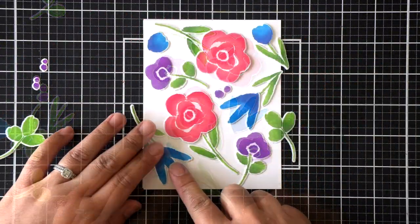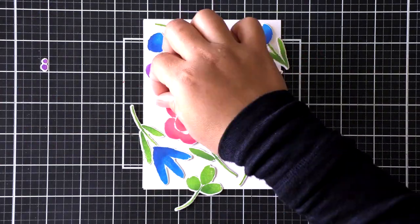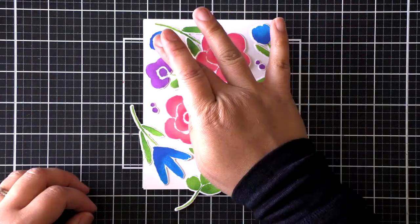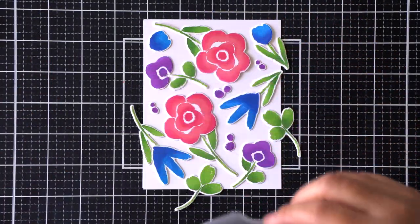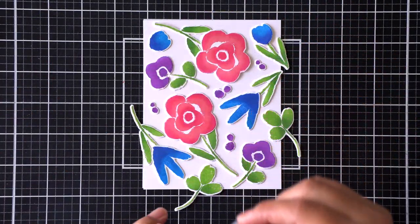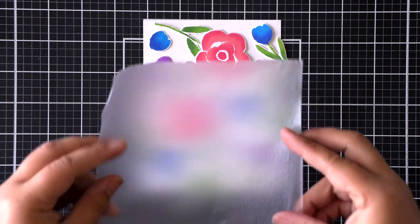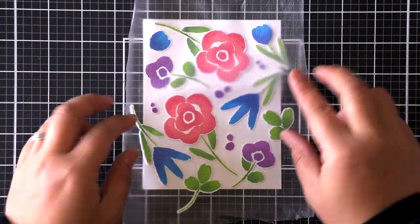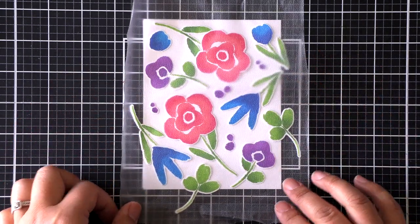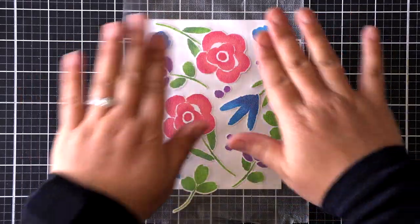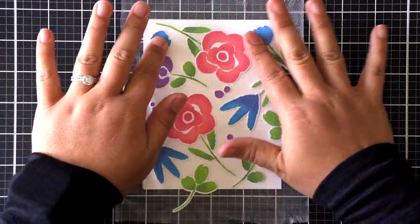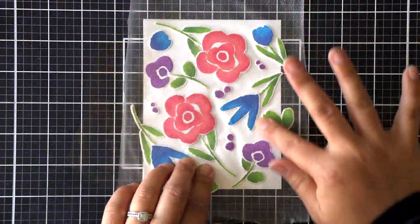Once I have everything die cut, I'm going to go ahead and arrange it all on an A2 card size panel. Then once everything is in place, I'm going to very carefully add a piece of Press-n-Seal over the top and press it onto that plastic Press-n-Seal so that I can keep it all together and not mess up my arrangement.